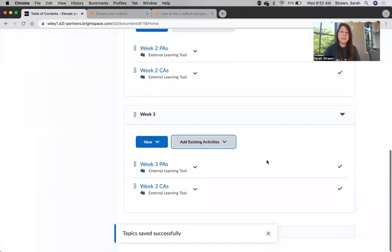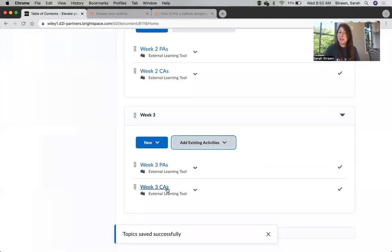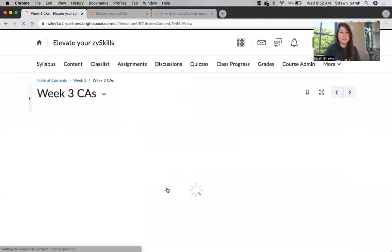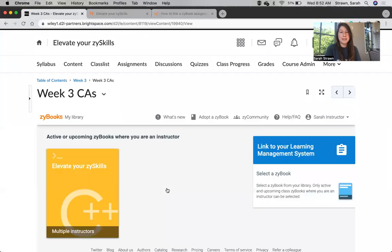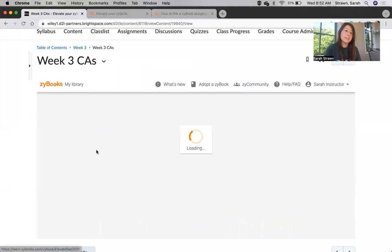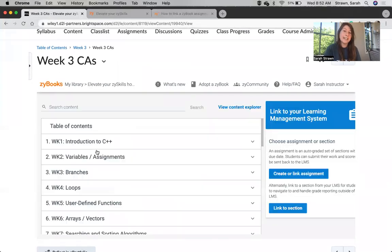You'll notice that my new assignment was added to the bottom of my module, so I'll go ahead and click on it. This is going to take me to my Zybooks library. In this case, I'm only teaching one class, Elevate Your Zy Skills, so we'll go ahead and click on that. That's the book I want to link to.